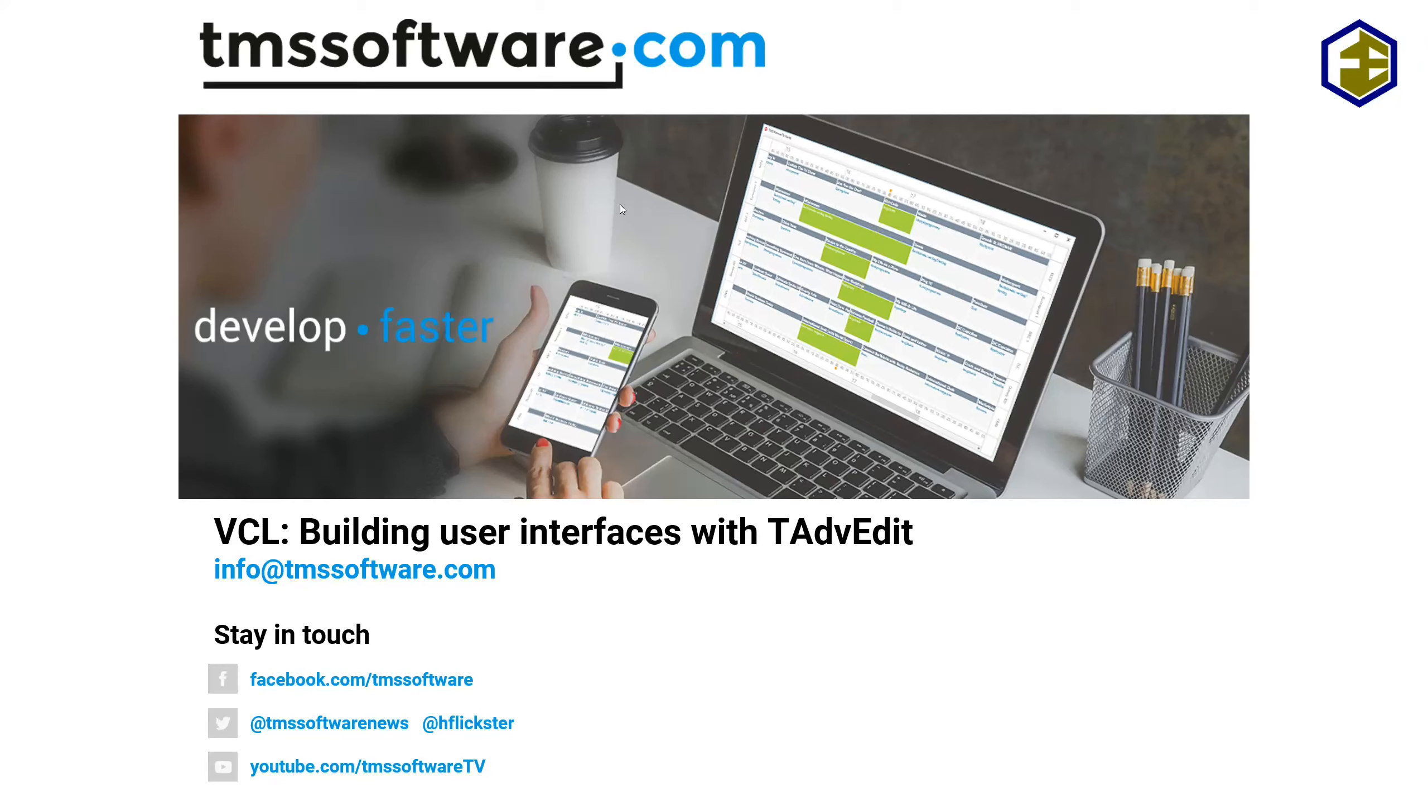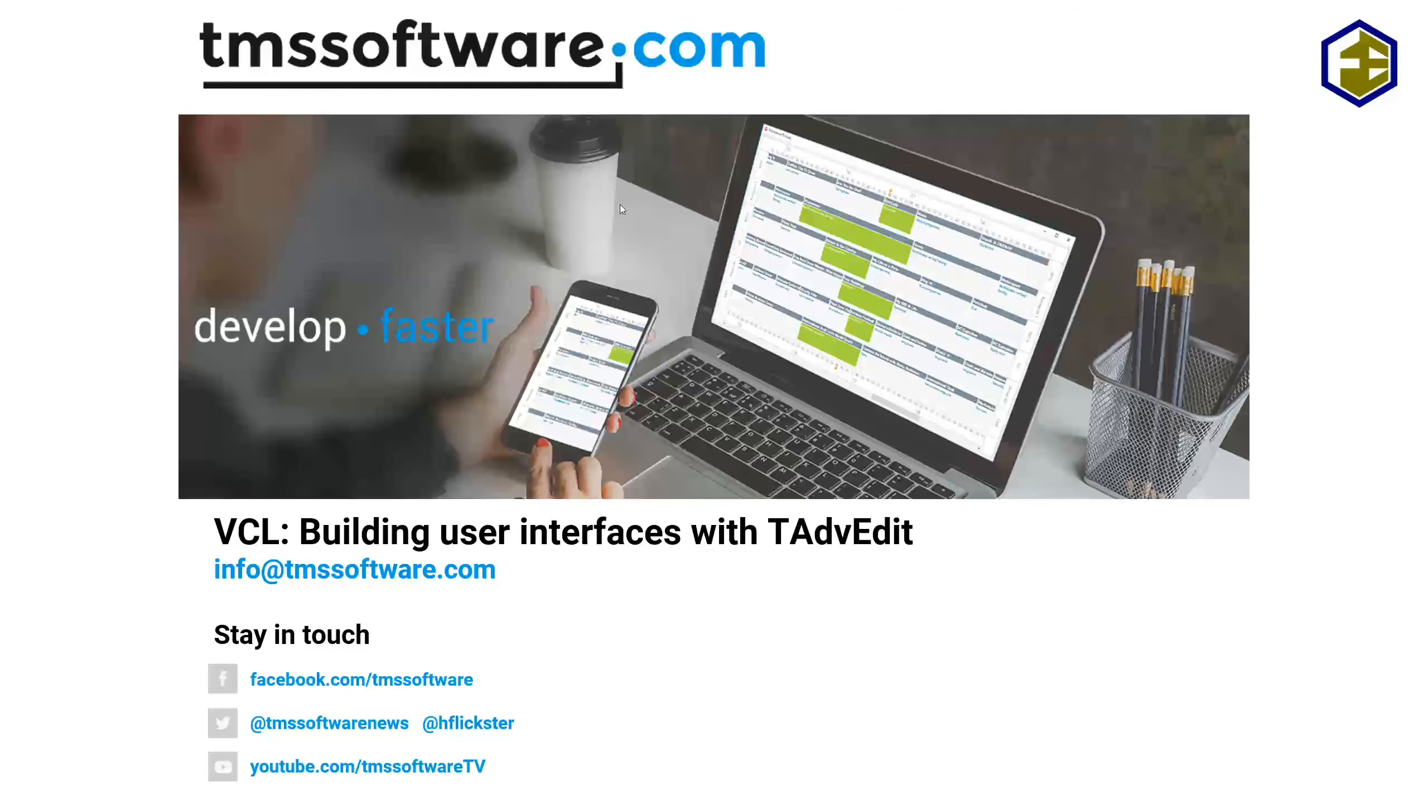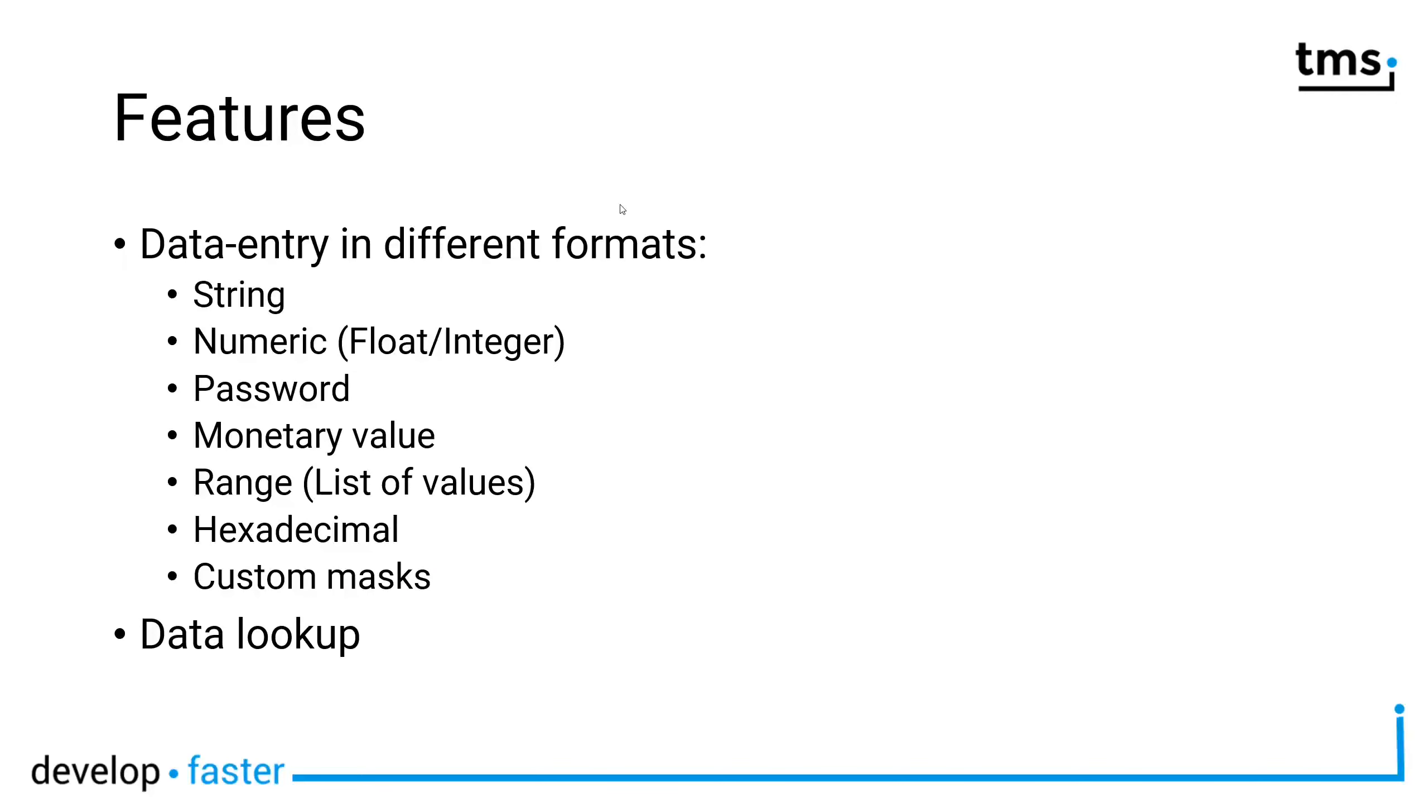Because tAdvancedEdit has features that not only makes building user interfaces easier for you, but also makes entering values and data for your users much easier. Let's start by looking at the features.